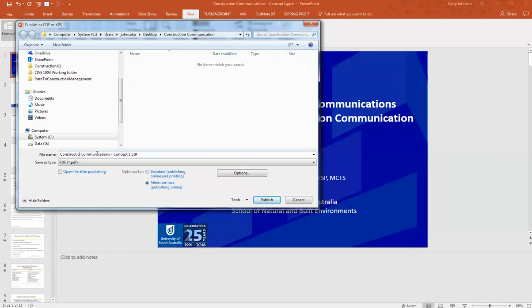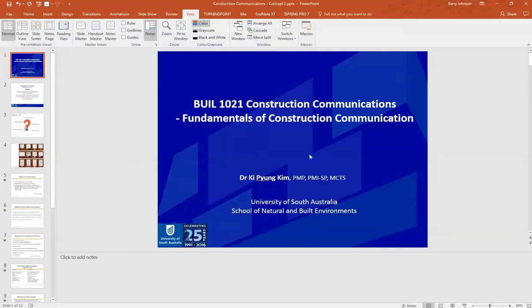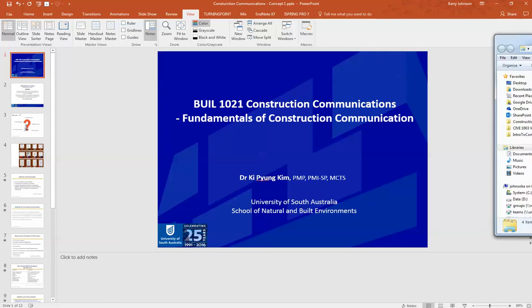You'll see a publish progress bar do its thing. Then, go to the folder.